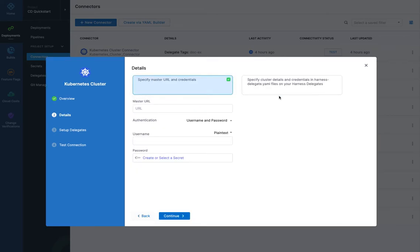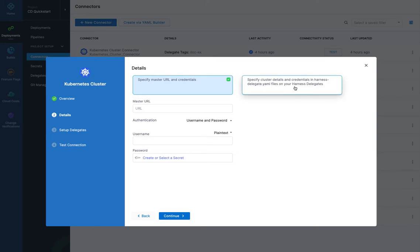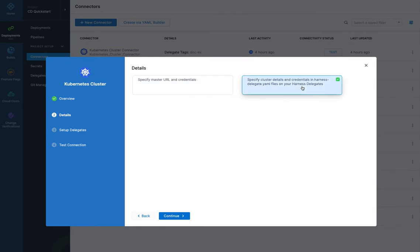So that's the name of our cluster connector. And then we have these two options here. We can specify the master URL credentials, which we'll specify here, or we can use the files. Basically, we use the credentials given to the Harness delegate when it's installed. We're going to do that one.